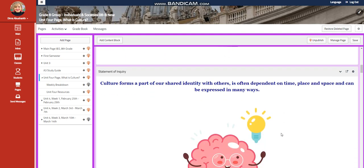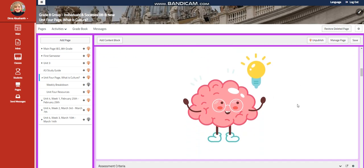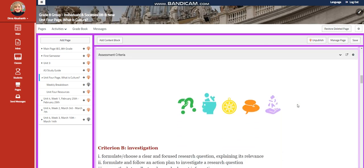The statement of inquiry is: culture forms are part of our shared identity with others, is often dependent on time, place and space, and can be expressed in many ways.